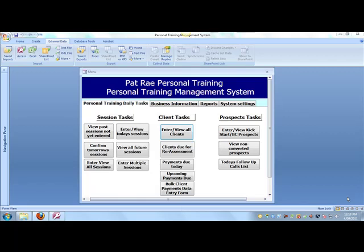In this video I'm going to teach you how to use a particular aspect of the database which you'll find very helpful in planning your clients' training regimes. It's called periodization planning.